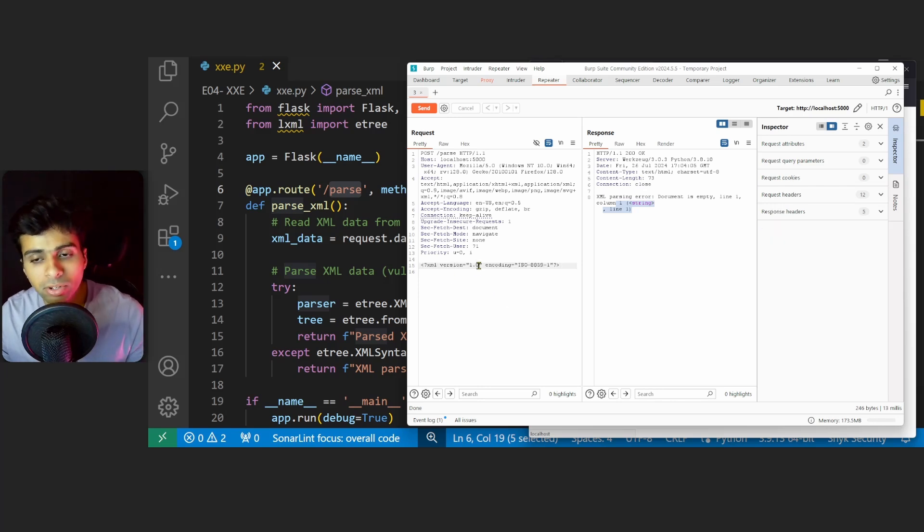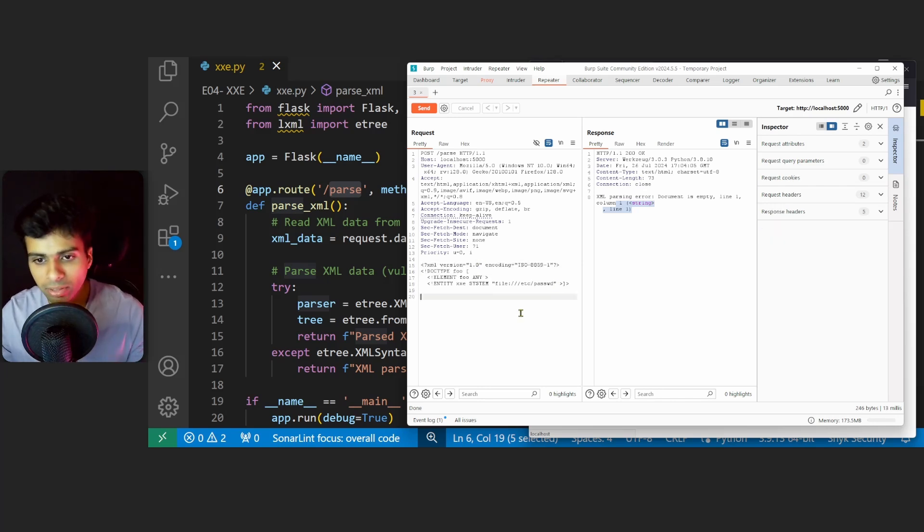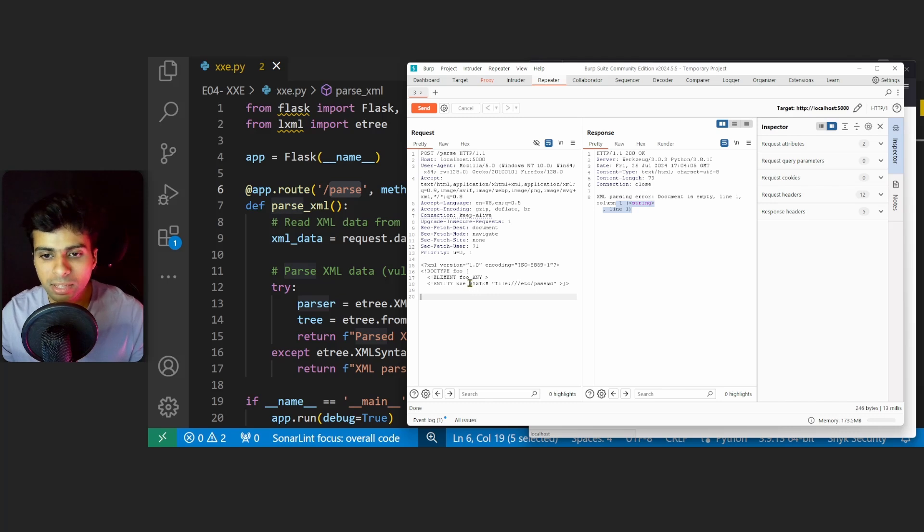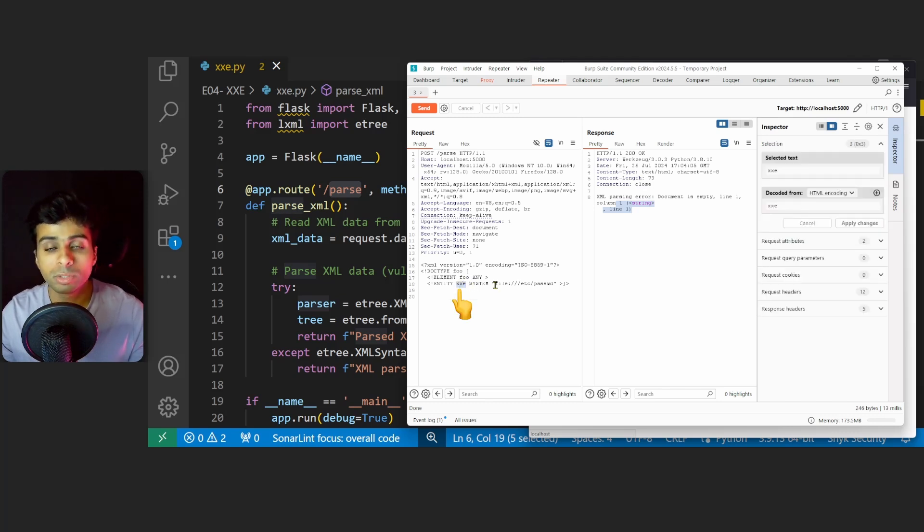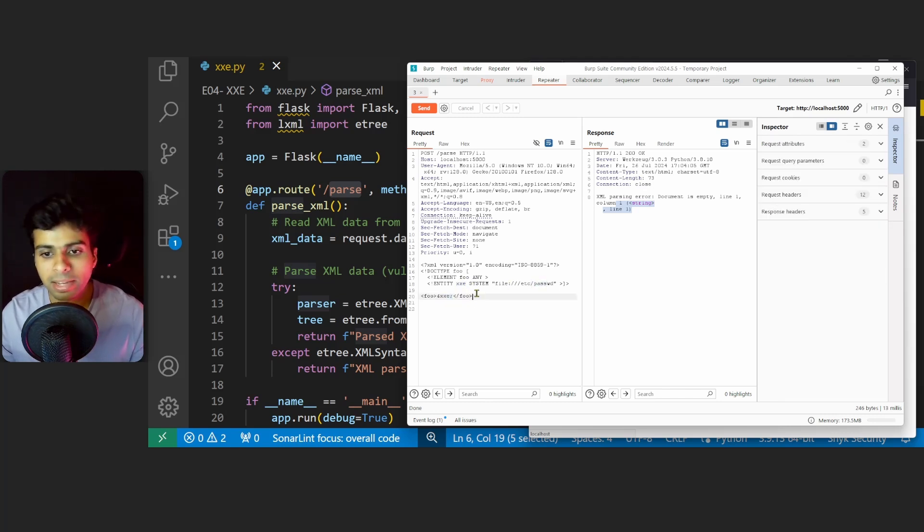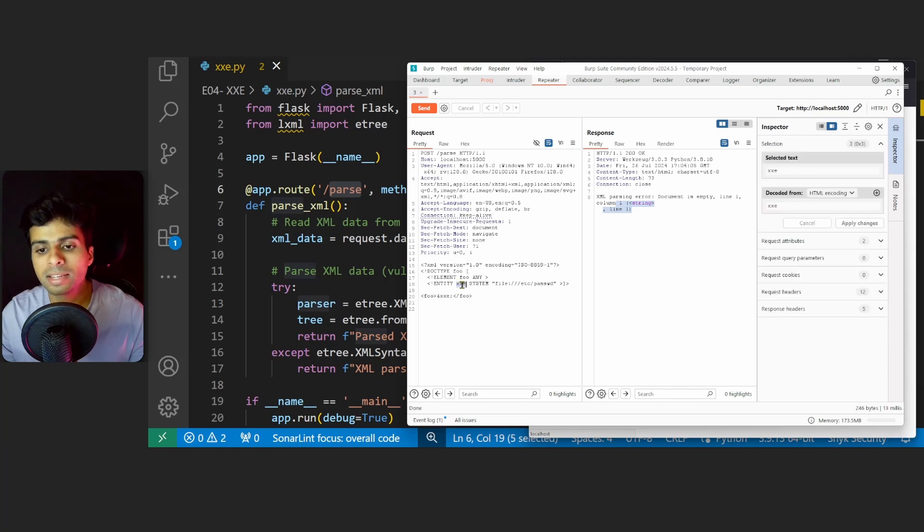We make the first standard XML declaration. After that we define a DOCTYPE which reads an external entity XXE which basically reads the contents of the /etc/passwd file. Finally we'll use the XXE entity here in the XML content.